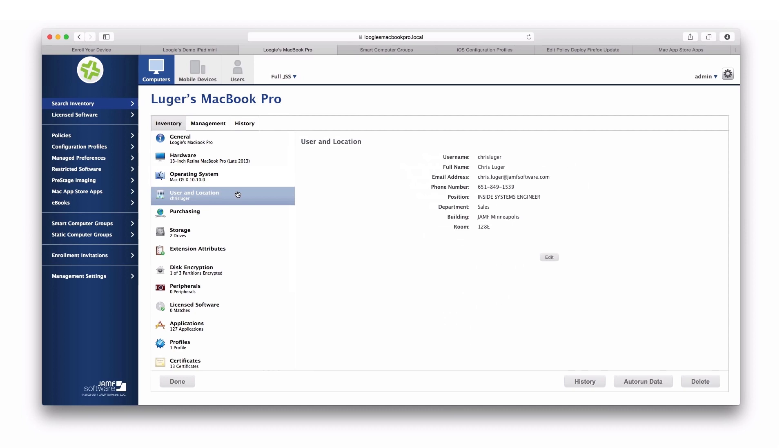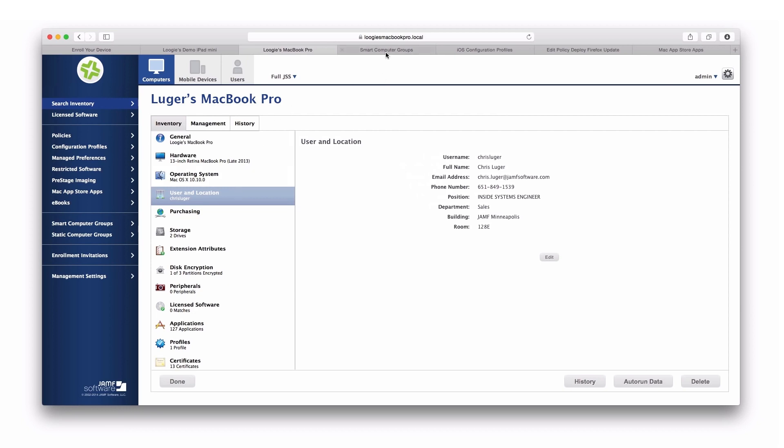Now, once machines are managed and we capture this inventory, we can intelligently group them to make managing them that much easier. While not required, we absolutely can leverage your existing users and groups from a directory service, but we also can use something called smart computer groups.